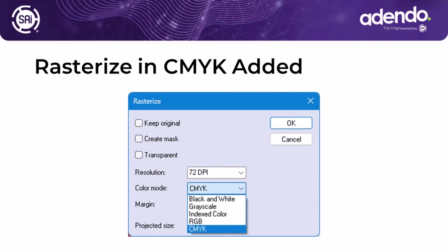Now, when you rasterize a file or change vector images or convert a file into a raster image, we've added the additional option of a color mode of CMYK. So now you can actually rasterize in black and white, grayscale, index color, RGB, or CMYK. Another nice addition to Flexi Complete.